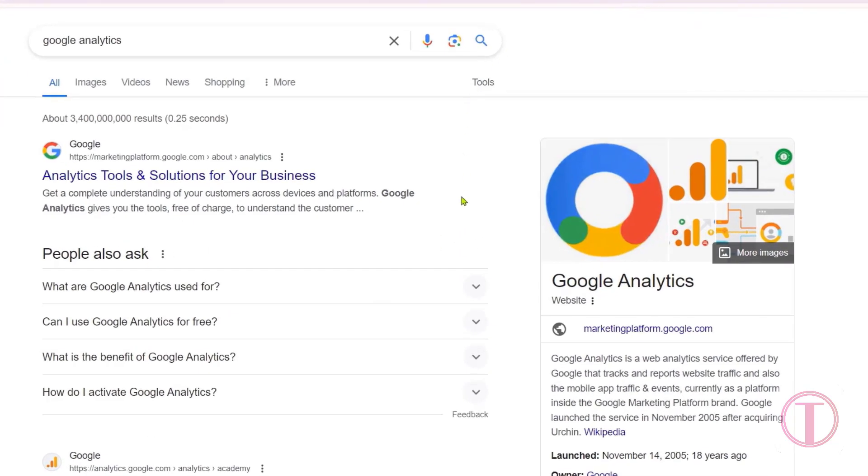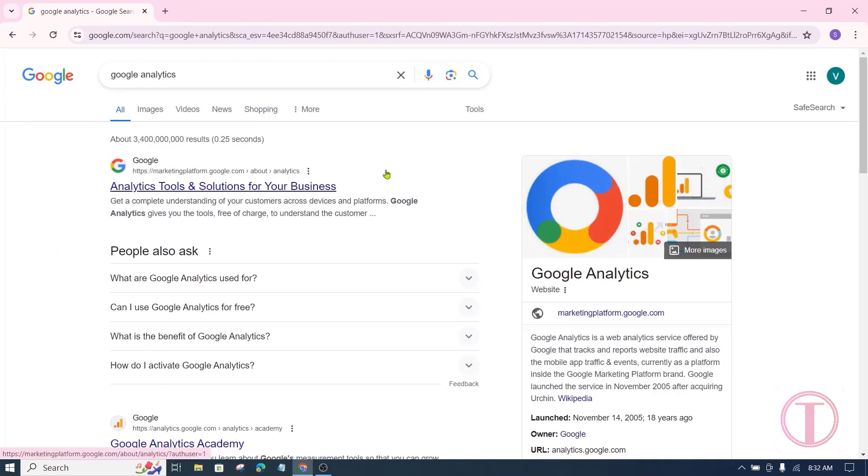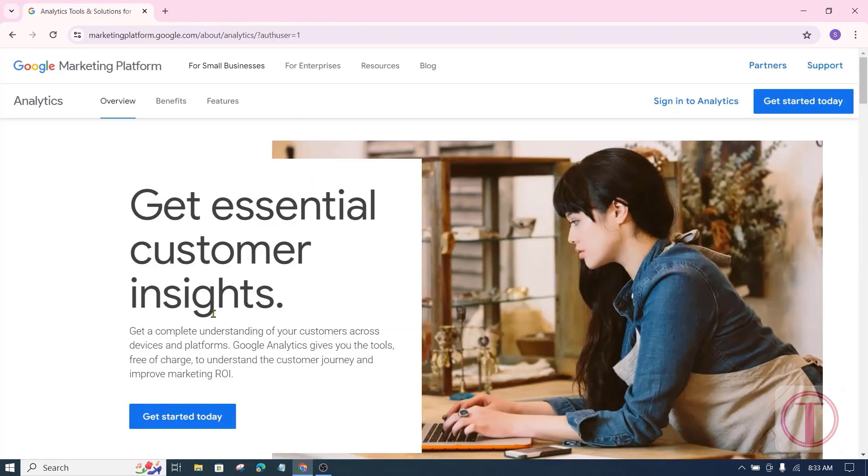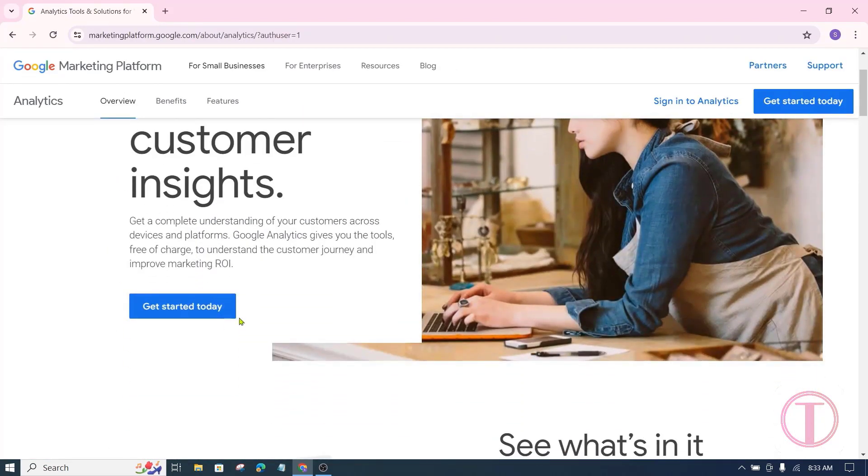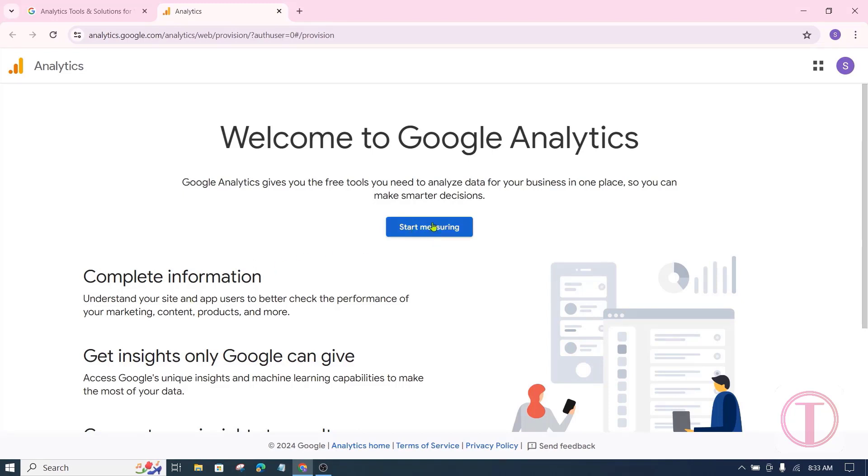To set up Google Analytics on the website, first search for Google Analytics in the browser. After that, go to marketingplatform.google.com website. After coming to the website, click on get started today. Then you will come to analytics.google.com website. Click on start measuring from here.